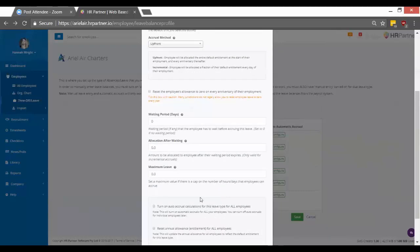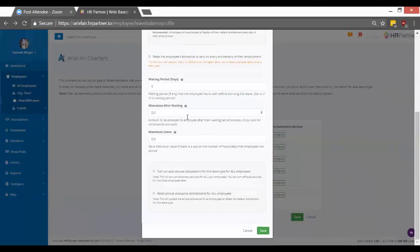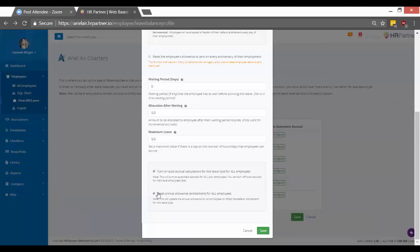And in this section below, most of these are just for incremental leave. So if you have upfront leave, then you can just continue. So if you want these leave rules to apply to every employee in the system, and then that way you don't have to go in and edit them all manually, which can get very tedious, then you want to check these two boxes and hit save.